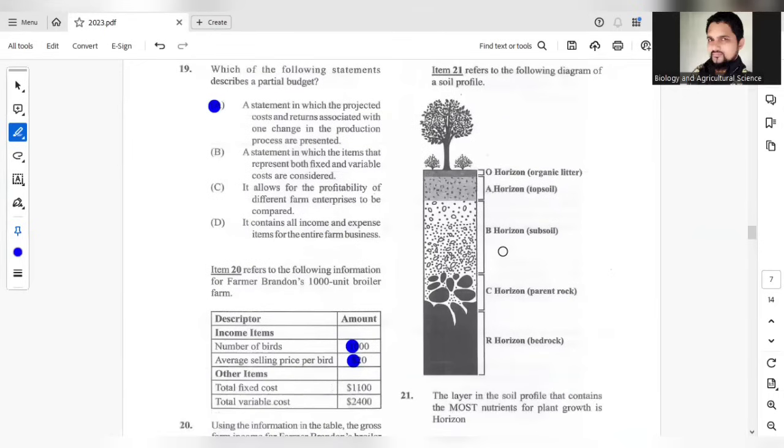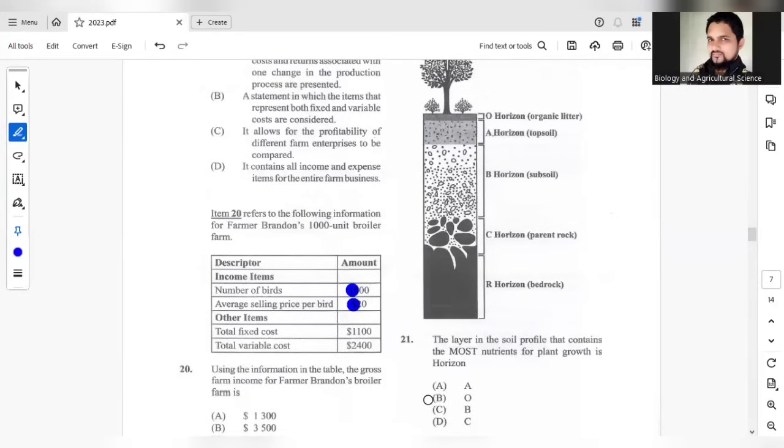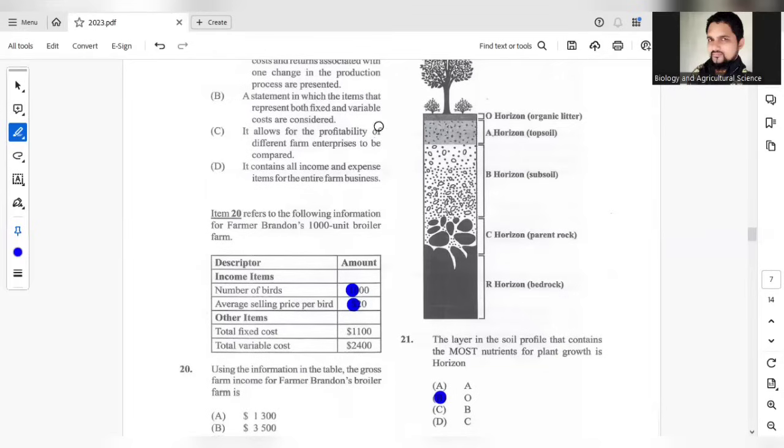Question 21, the layer in the soil profile that contains the most nutrients for plant growth is? The most suitable answer would be horizon O. Horizon A will contain a reasonable amount of nutrients as well. It will be mixed with organic and inorganic matter. However, the O horizon contains the most nutrients.